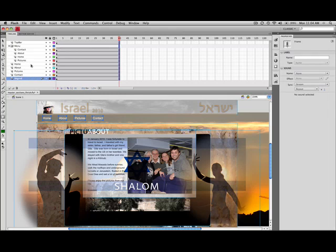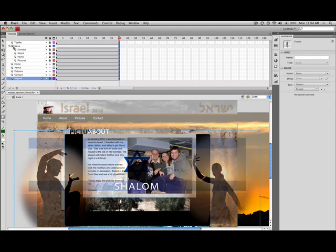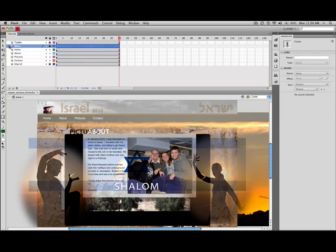And then the top bar really stays there the whole time too, so I'll go ahead and just lock that layer. And the menu is going to stay on the whole time as well, so I can go ahead and lock the menu and I can close up that folder.